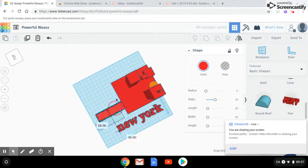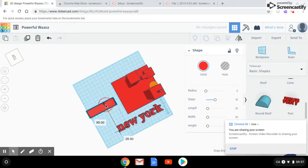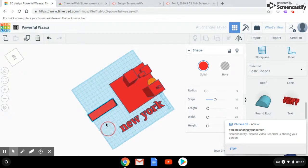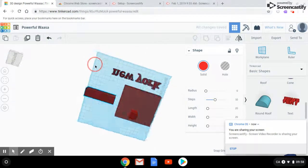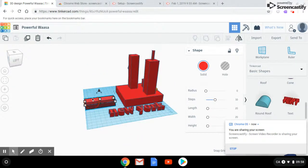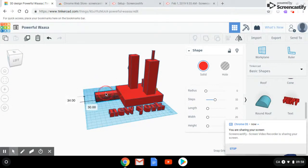I'll show you quickly how I did this. I used Tinkercad. It's really easy. You take the building and you place it on.